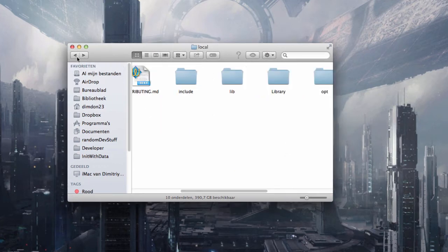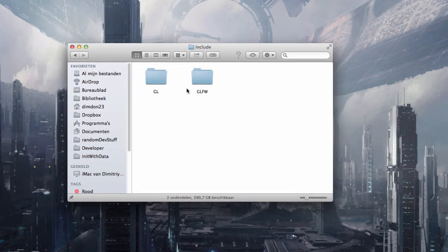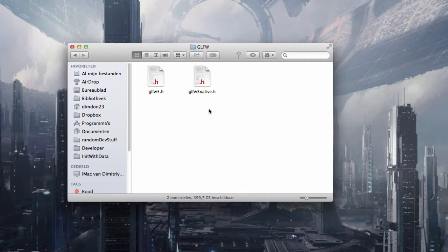And now just to show you one thing. In include we have now a folder called GLFW, and in here we have all of the header files and glfw3native.h which we can also use.